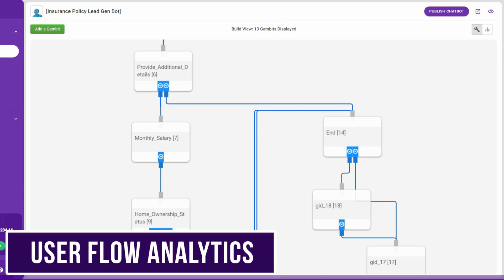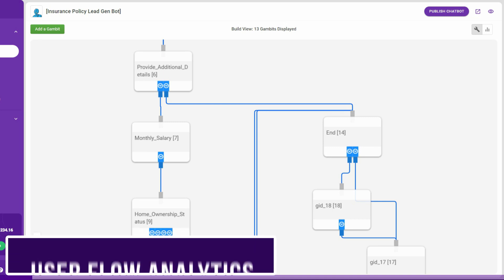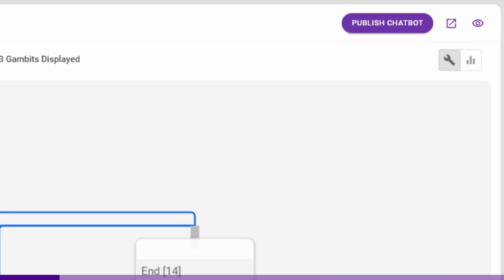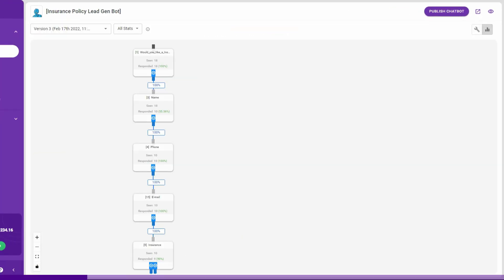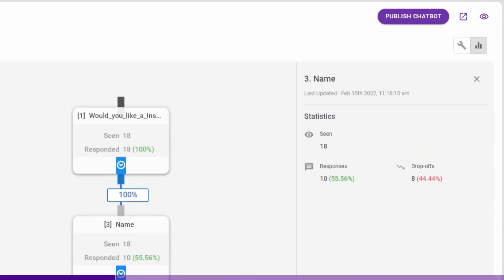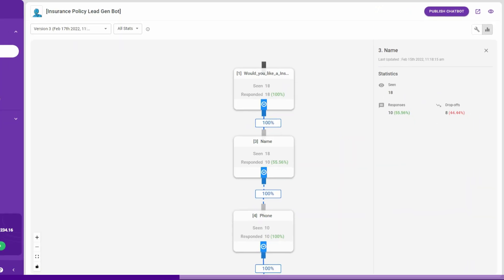With our latest product update, businesses can now hyper-optimize their chatbots using a brand new user flow analytics view that displays key engagement stats like number of people who have seen, responded, and dropped off for each gambit present in the latest published chatbot. Benefits of this feature are that it helps in identifying relevant patterns in customer behavior and reduce drop-off rates.